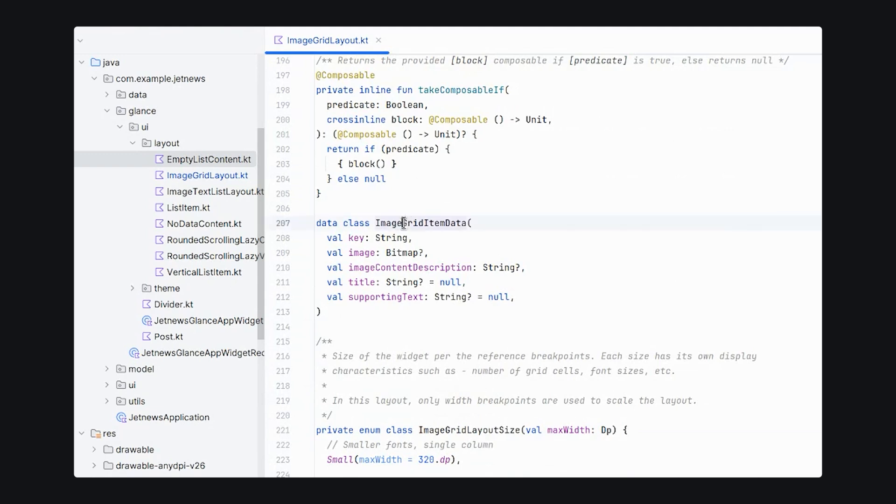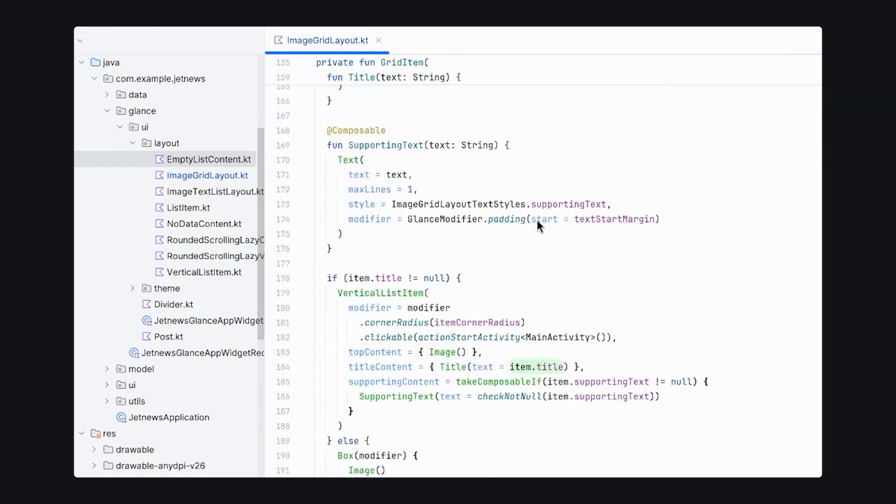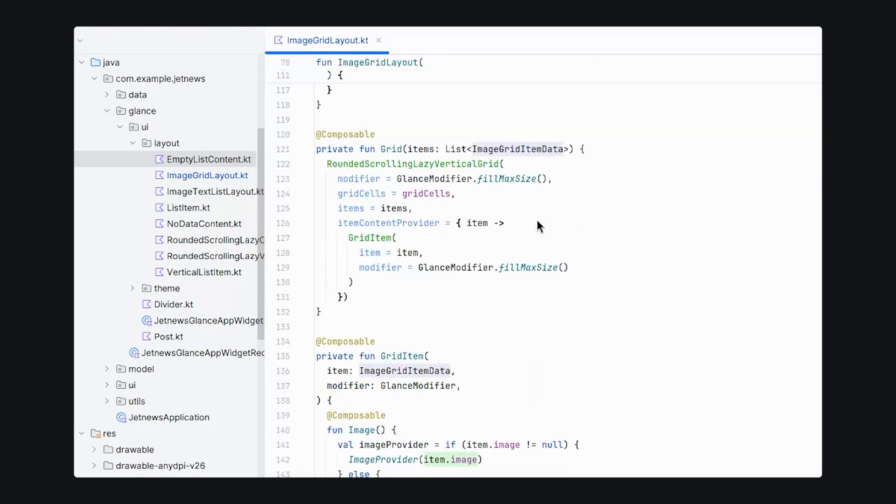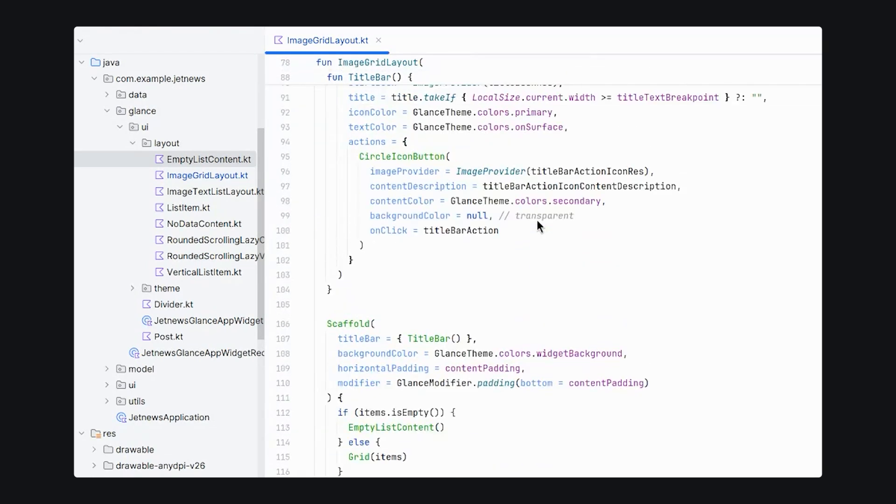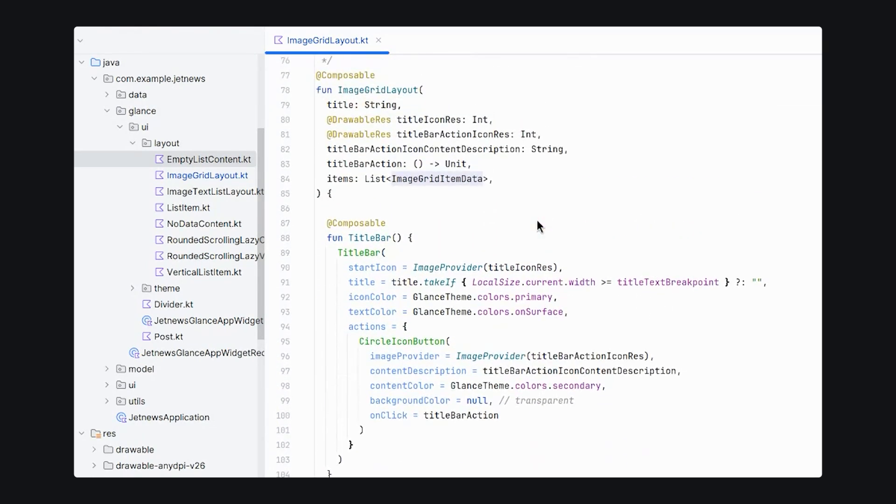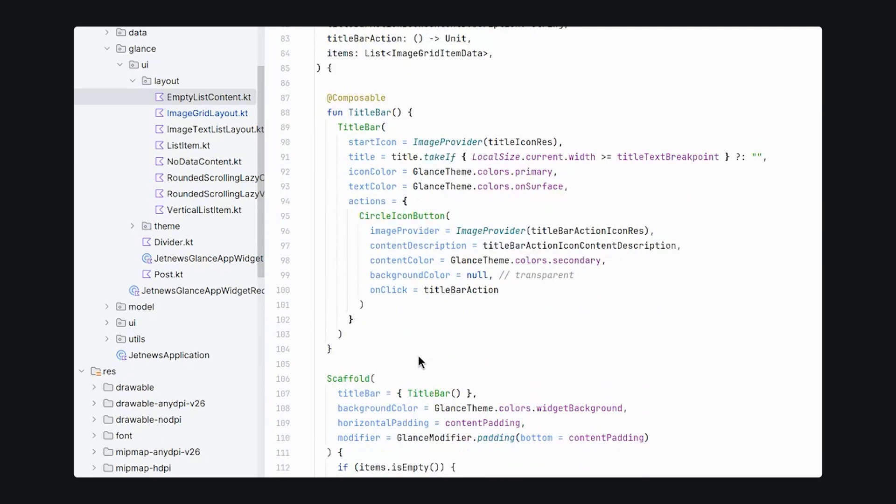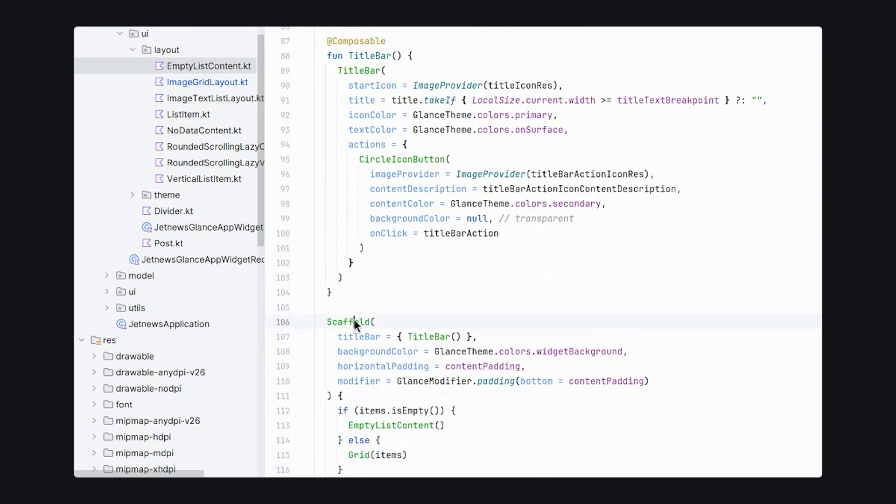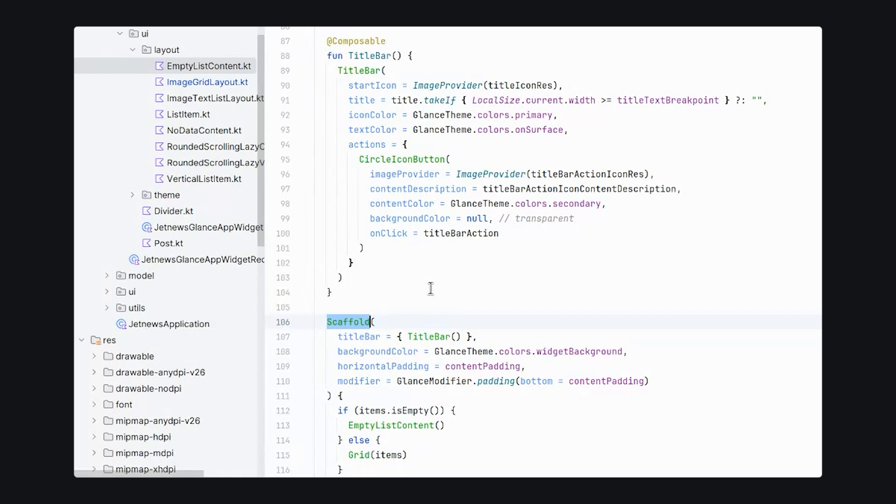Every canonical layout also has a data item that is used to pass data between the widget and your application. And then finally, at the top of every widget is the widget layout itself. Here we have image grid layout and it is using the glance scaffold.